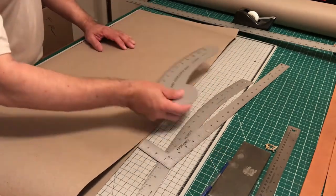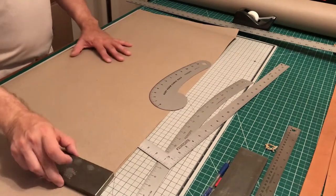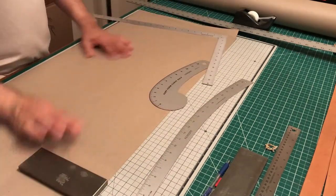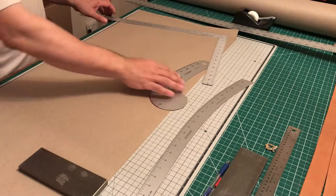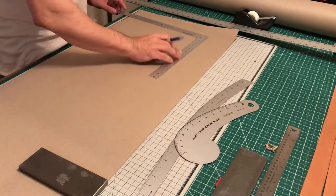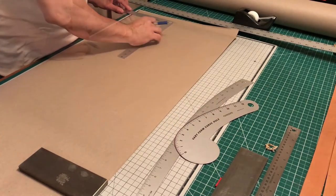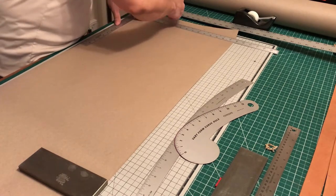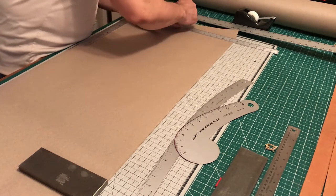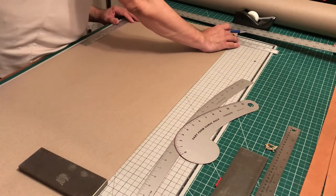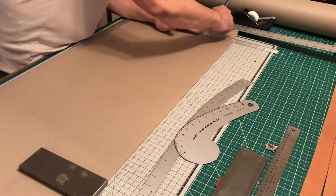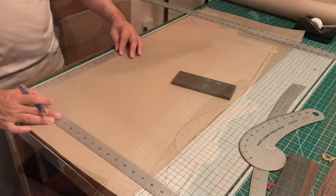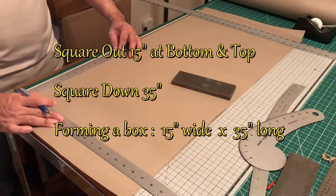We're gonna fold that in half. We're adding weights here just to hold down our paper. We're gonna square down. Our dimensions for our apron are 15 by 35, so we're gonna square out 15 inches at the top and the bottom.